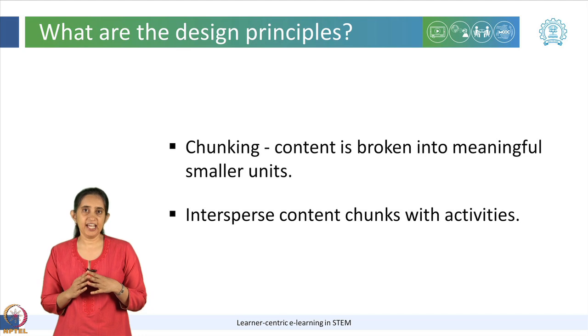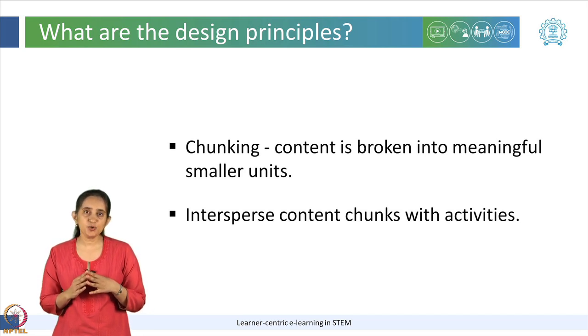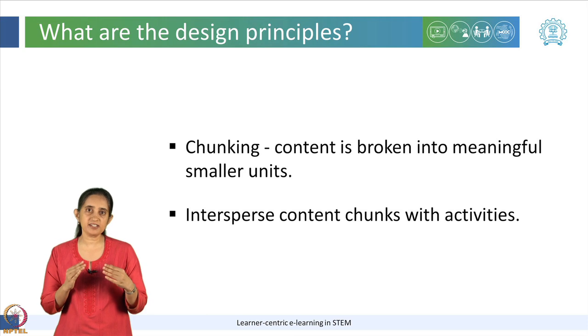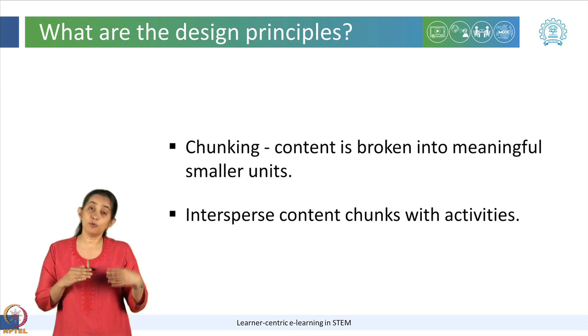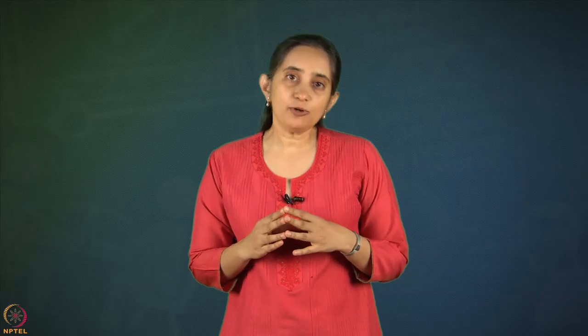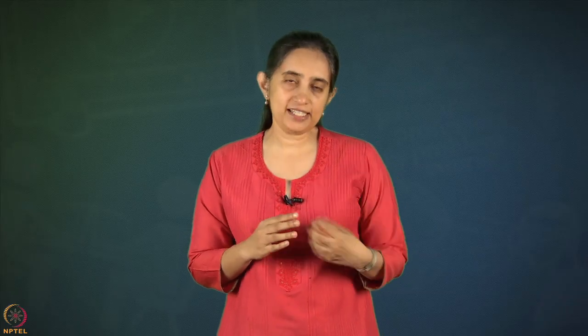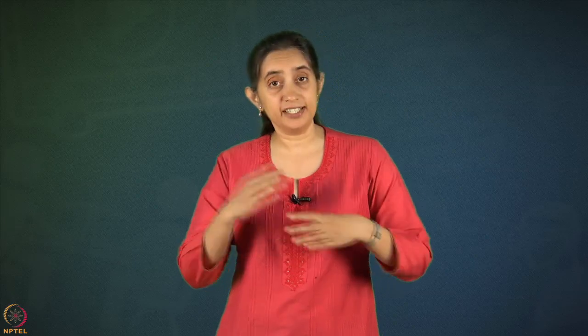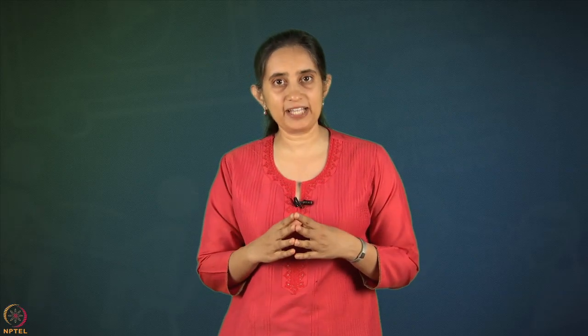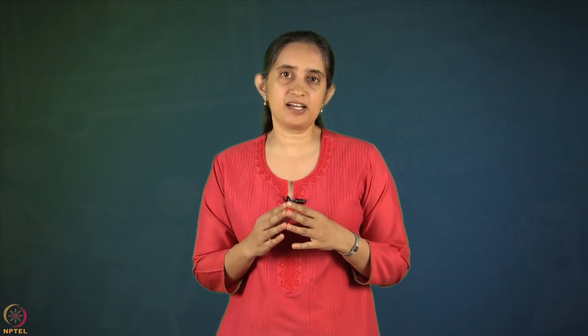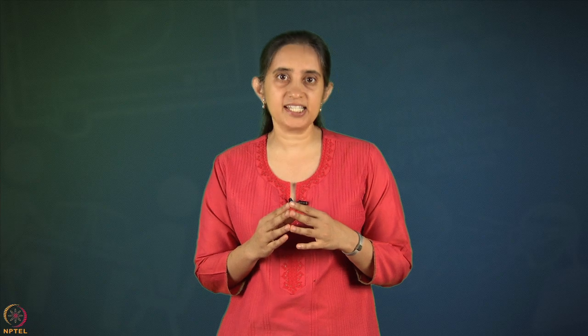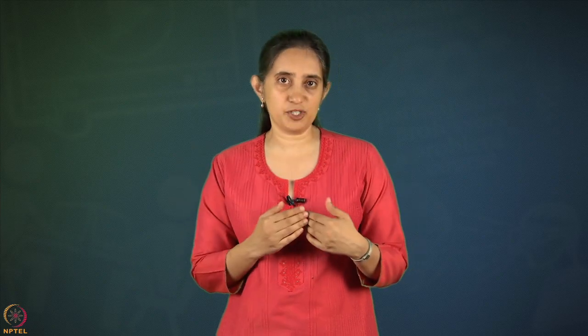In addition to chunking, another key design principle is to intersperse chunks with activities. Now that we have seen the key design principles of chunking and interspersing chunks with activities, let us look at some strategies to incorporate these design principles so that we address learner engagement with the content.